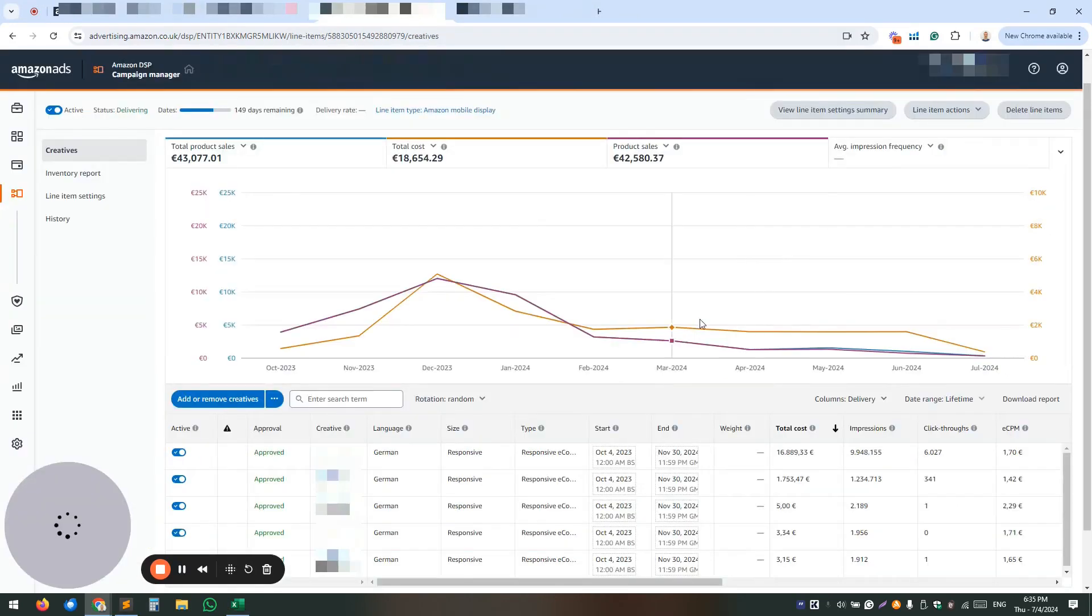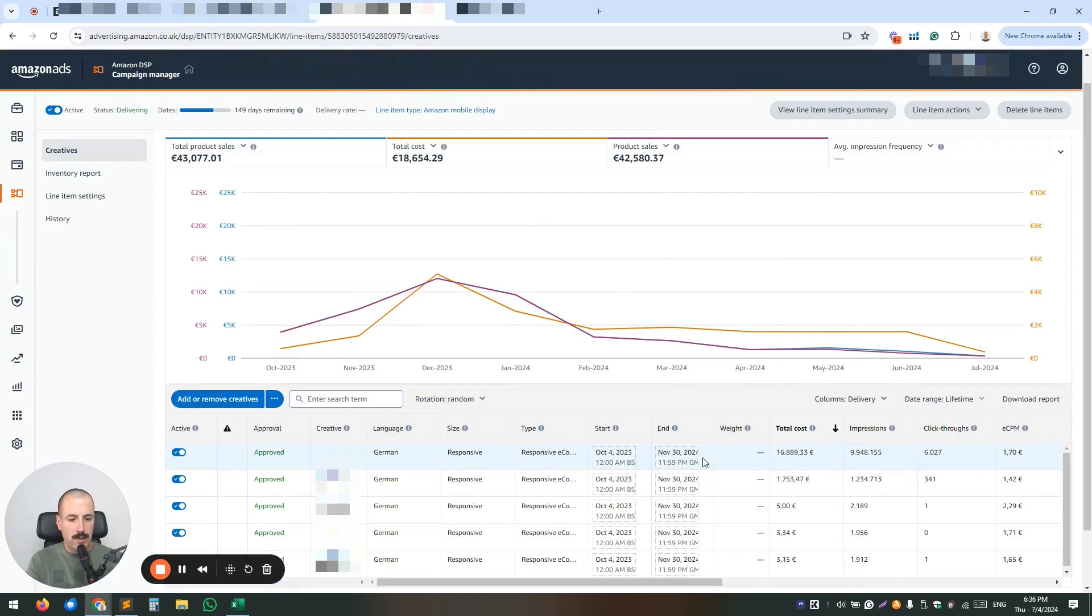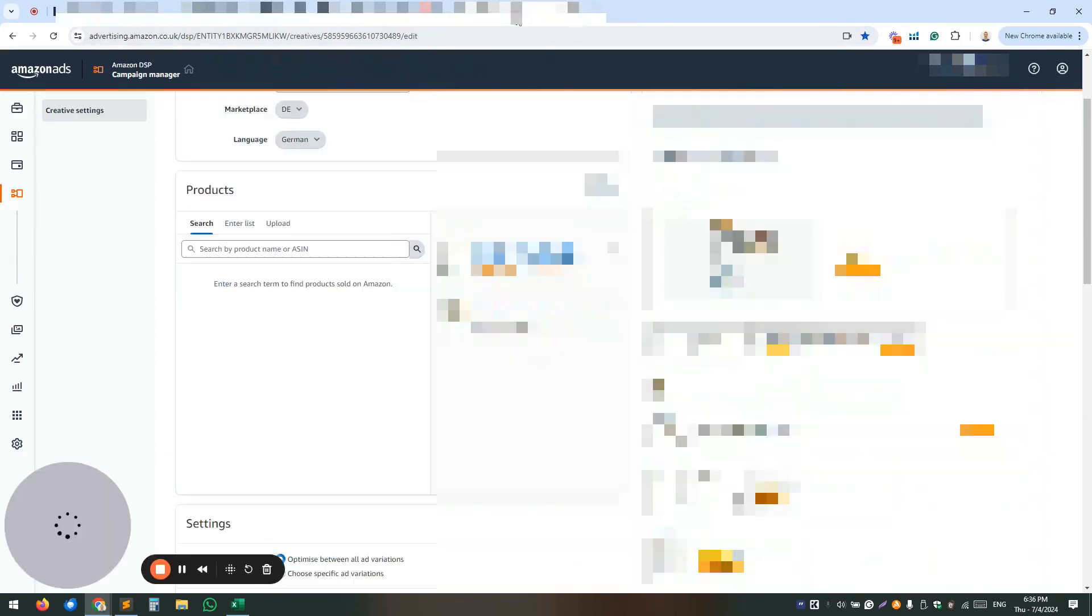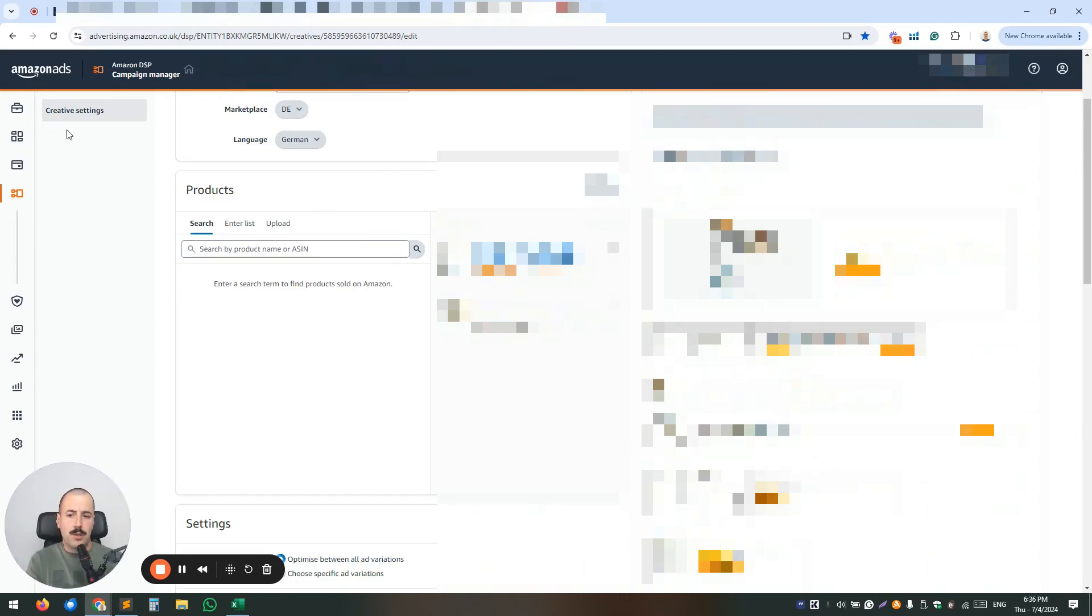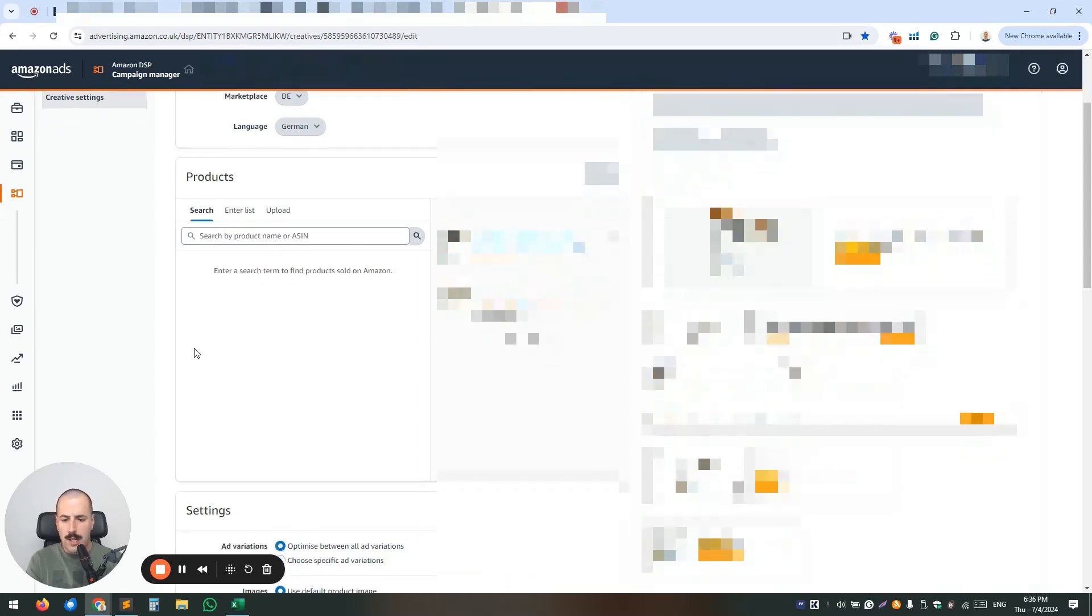You just want to go to your line item and under the creatives, just click on the creative that you want to edit. Once you click that, you're going to see additional window pop up and just scroll down on the left and click creative settings.